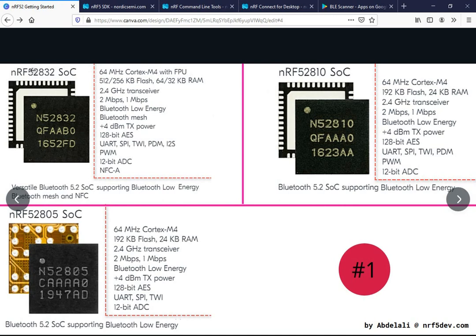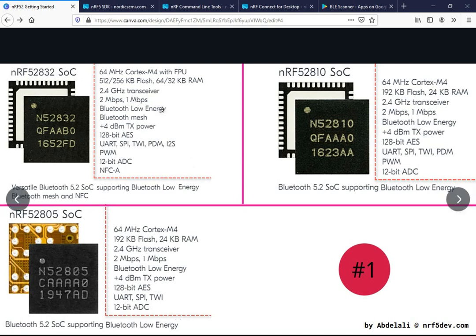We do have FPU support, but only on the nRF52832. For the flash, the minimum flash size is 192 KB and the maximum is 512 KB. For the RAM, the minimum is 24 KB and the maximum is 64 KB. They all have a 2.4 GHz transceiver with 2 Mbps and 1 Mbps data transfer modes.